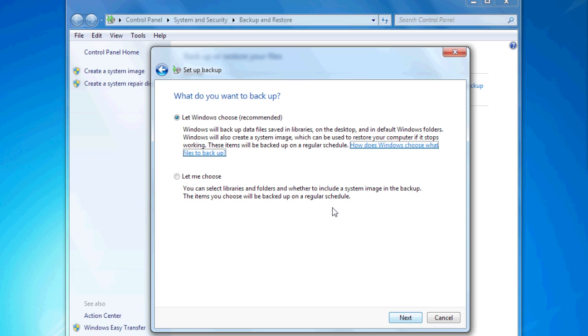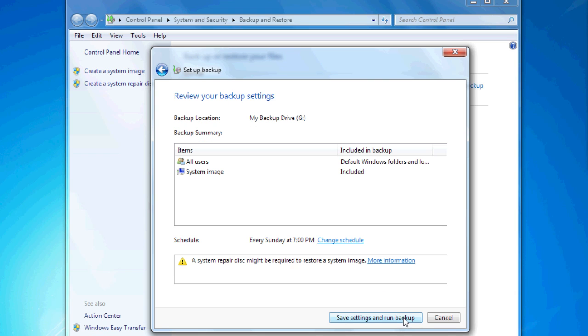Usually the default settings are fine. From there, just hit Save Settings and Run Backup. It'll back up your computer for the first time. This'll take a little while, so you don't want to turn off your computer.